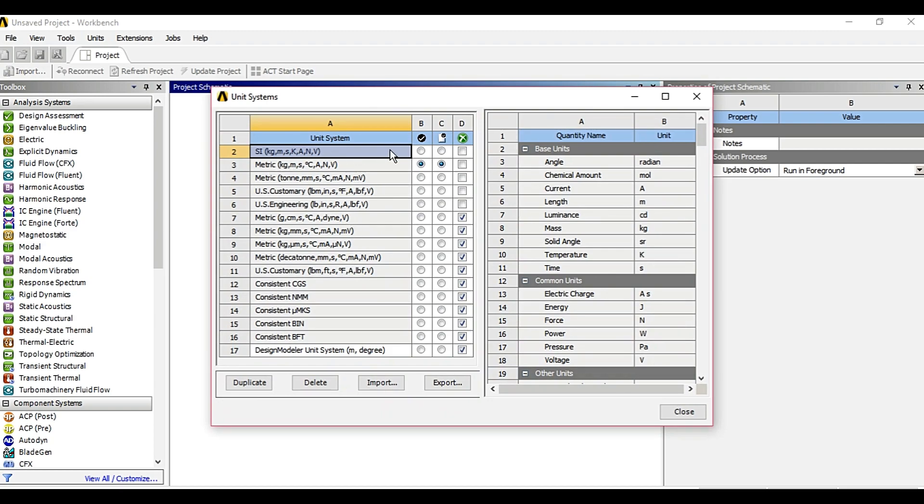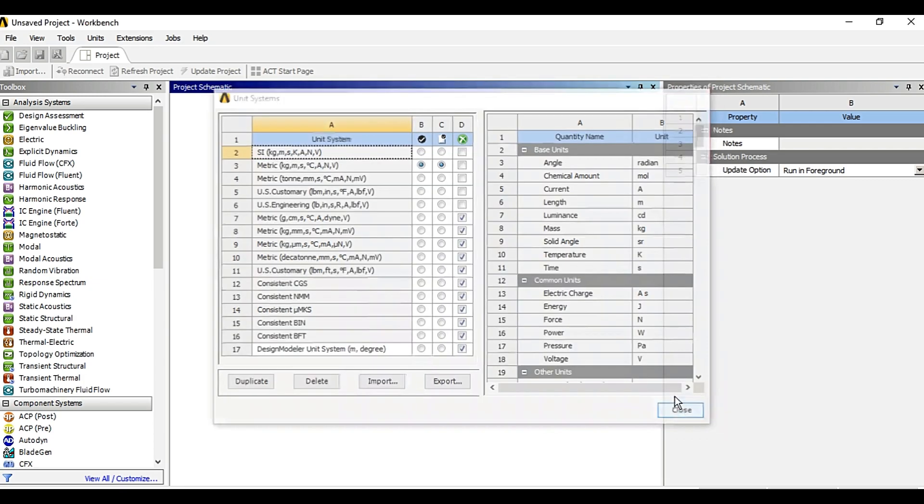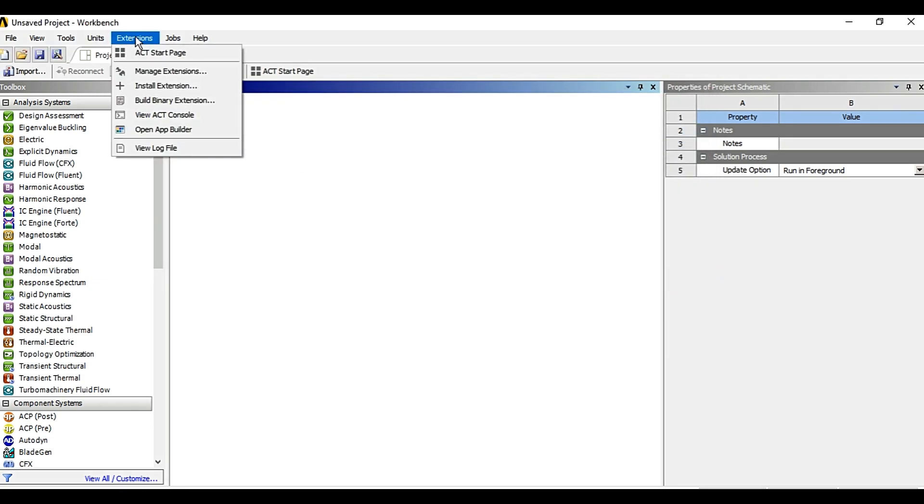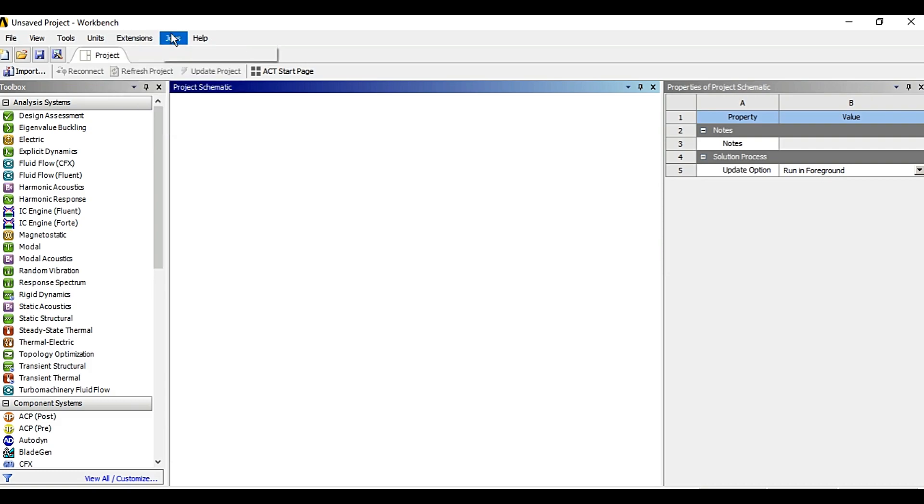To check the various other available units, import or export the units. Then there is extension option, then there is job monitor and help.